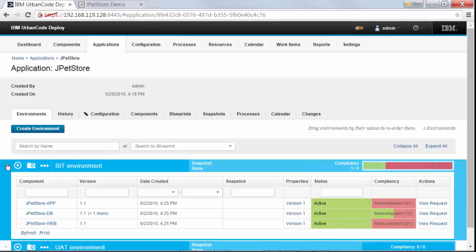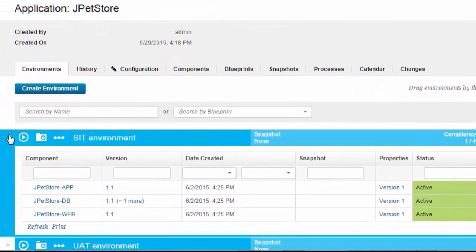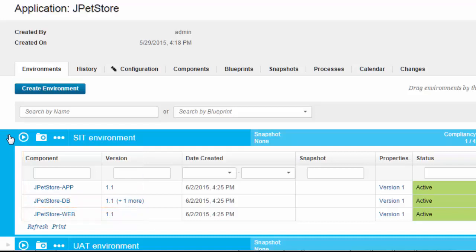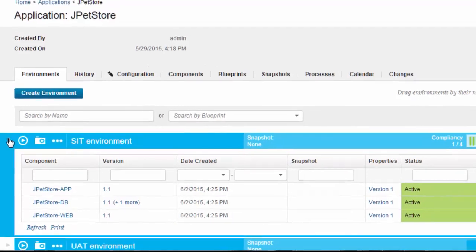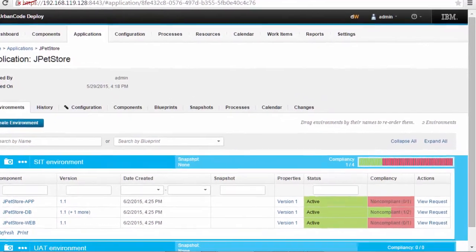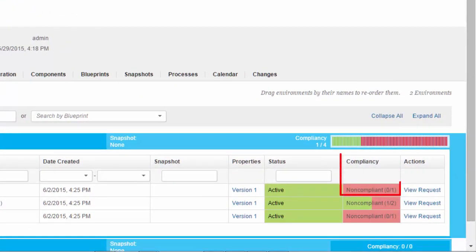Let's stop talking about rollback for a minute to dig into the inventory and compliance a little deeper. In this case, I tried to deploy version 1.1 of the application logic and the static web component, but at the end of the process the rollback steps deployed version 1.0. The inventory for each component shows version 1.1 because that's what I tried to deploy. The compliance shows 0 out of 1 because neither component has that specific version installed — I tried to deploy version 1.1 but I got version 1.0.